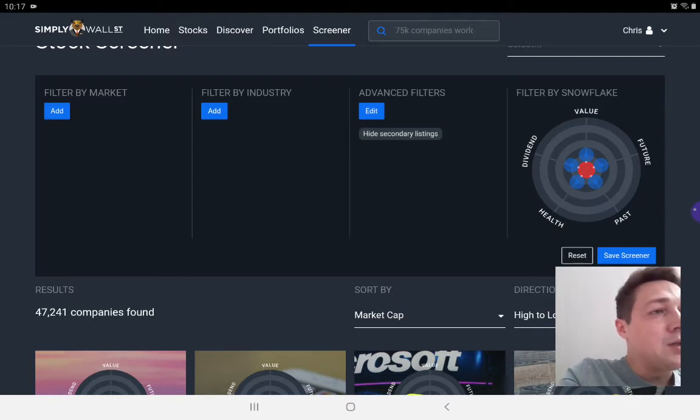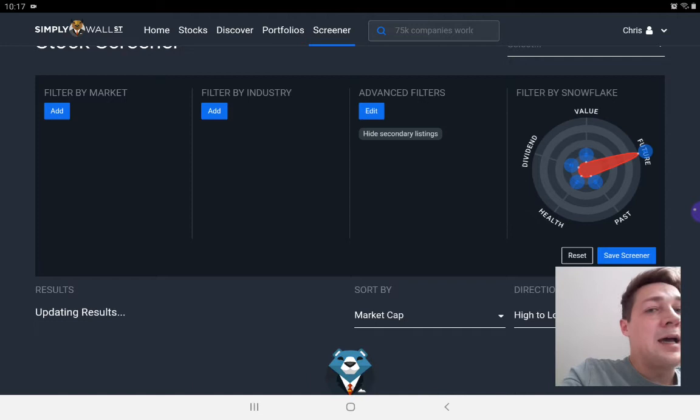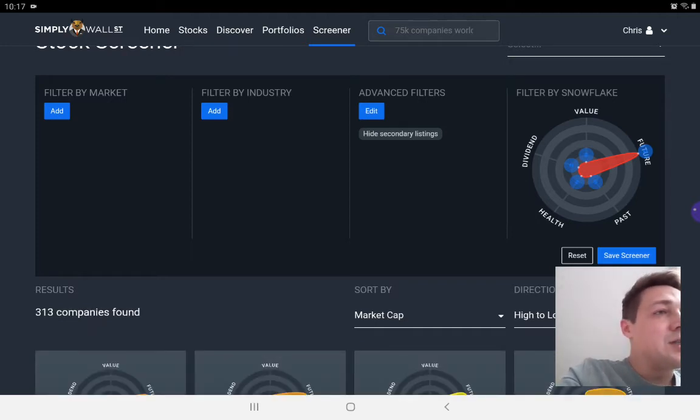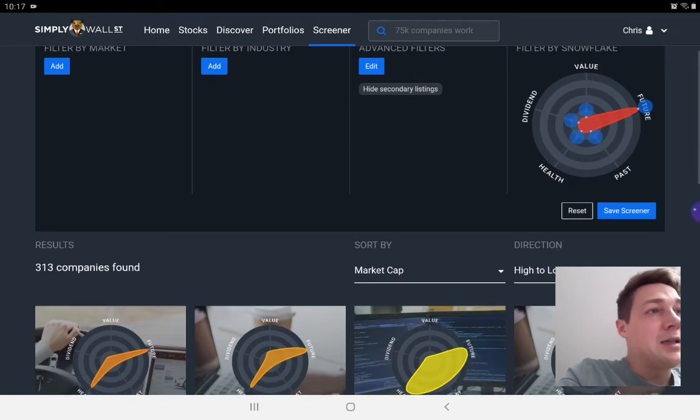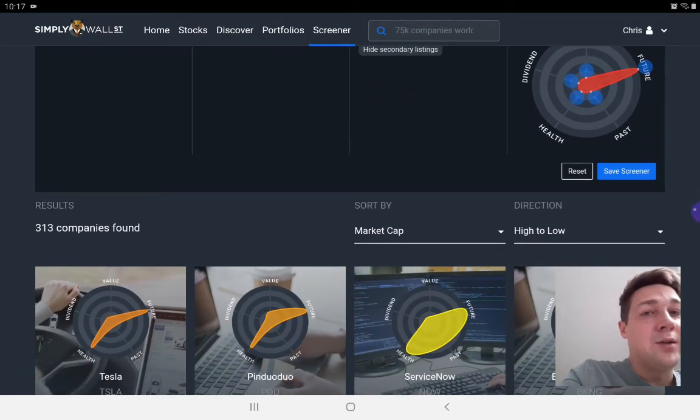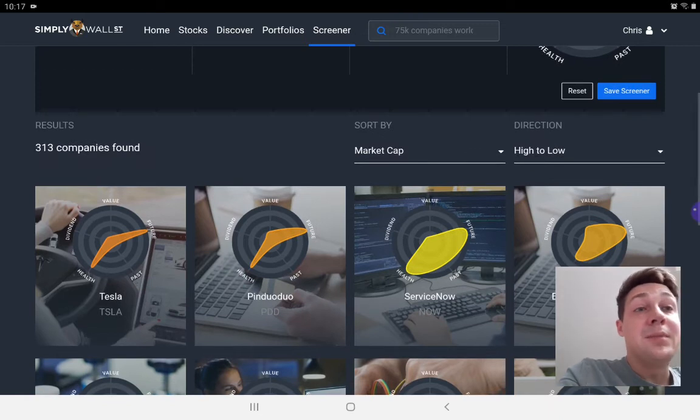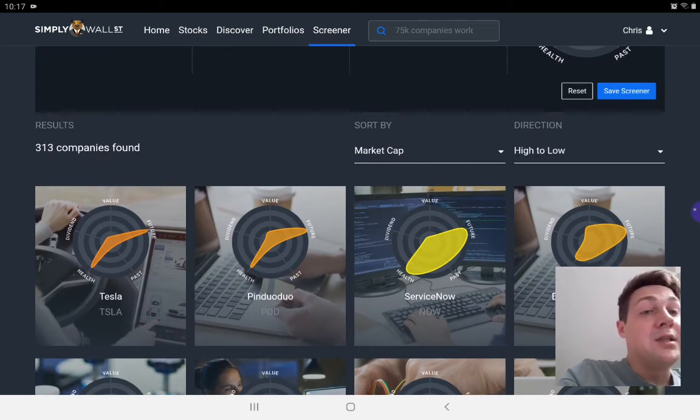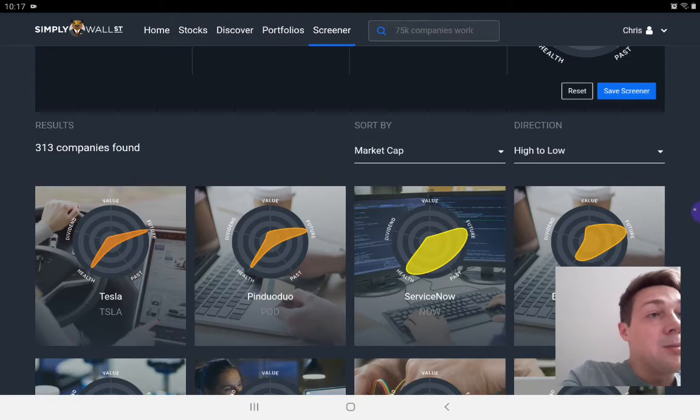If you want to see only companies with an absolutely fantastic future, you can just drag that across on the snowflake and you can see that it's filtered it down to 313 companies.